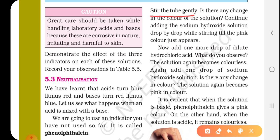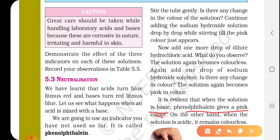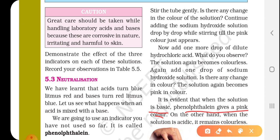Now add one more drop of dilute hydrochloric acid. What do you observe? The solution again becomes colorless. Now add one drop of sodium hydroxide solution — is there any change in color? The solution again becomes pink in color. When the solution is acidic, it remains colorless with phenolphthalein.